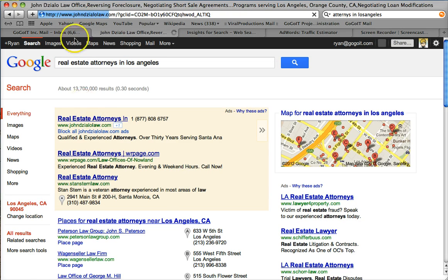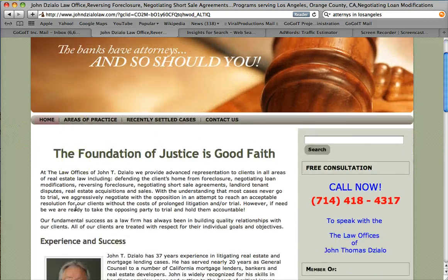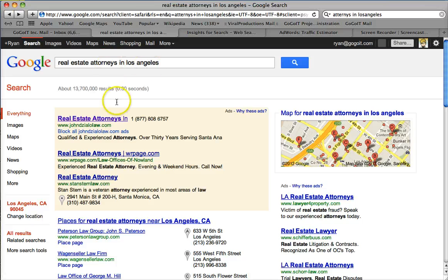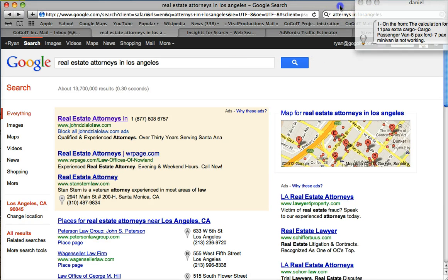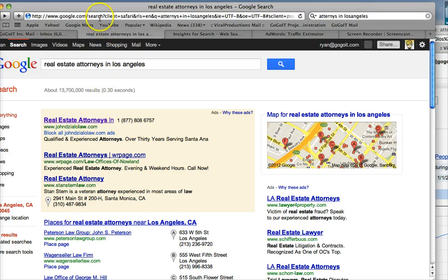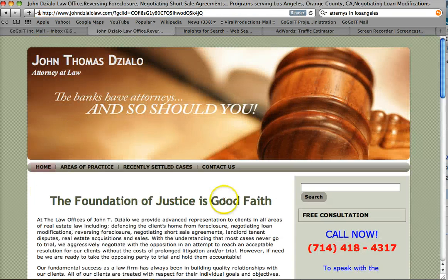The third thing to have a really good quality score is a great landing page. Don't do what these guys are doing — they're taking people to their homepage. Don't do that. Take them to the exact page that's about real estate attorneys. That means you need to make a separate ad campaign for that specific landing page, so when someone clicks, they land on a page that directly matches what they searched for.